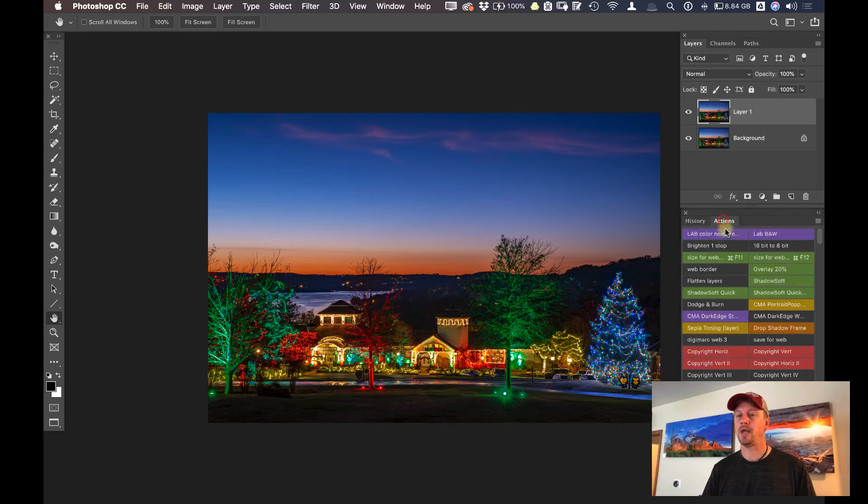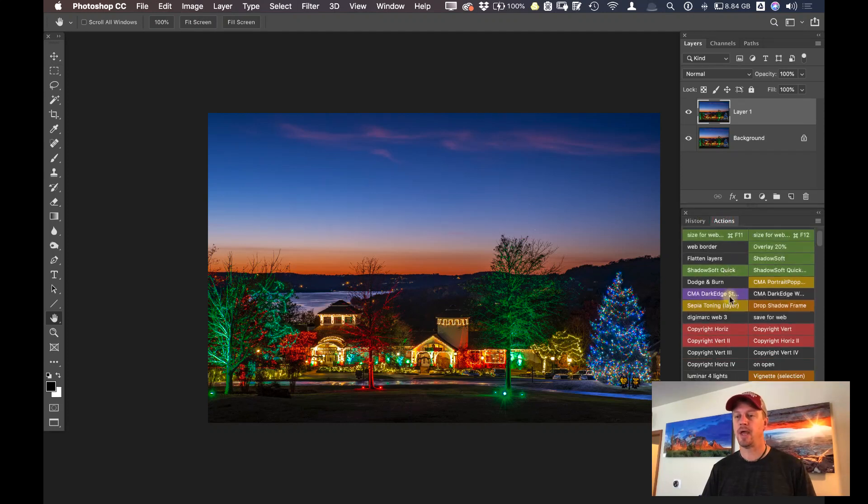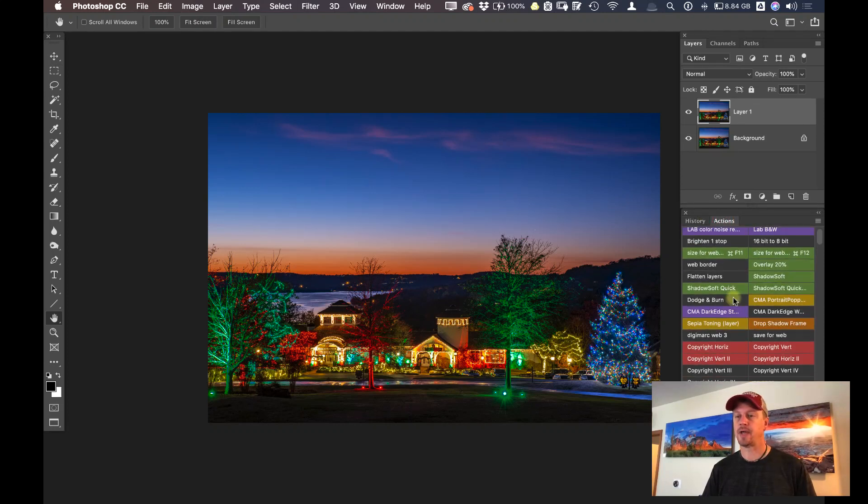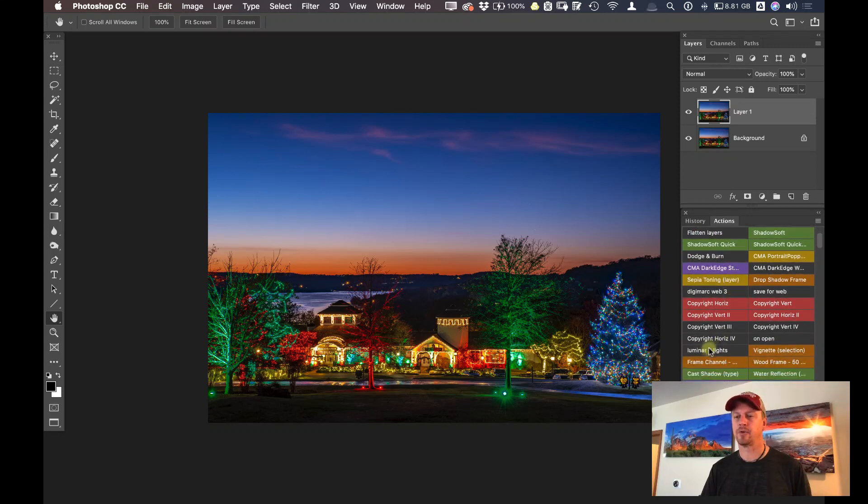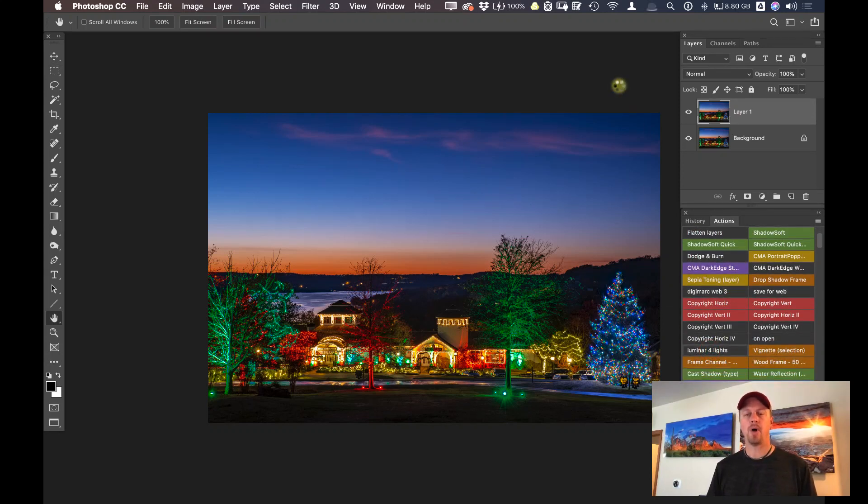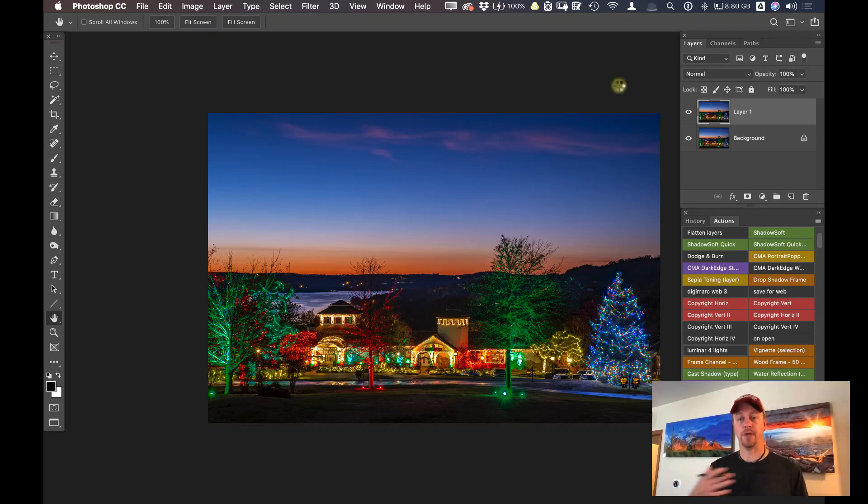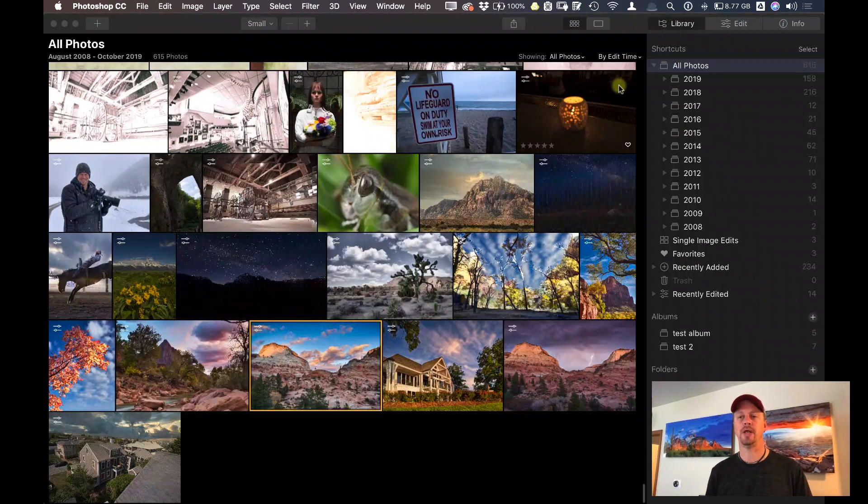And let's go ahead here and click on actions, and let's find that action that I just recorded. Scroll down here. Here it is, Luminar 4 lights. Let me click on that, and we can watch what happens. This is just going to play out automatically, hands off. I don't have to do anything right now. It just made a smart copy, a smart object of my layer, and now it's bringing it into Luminar.